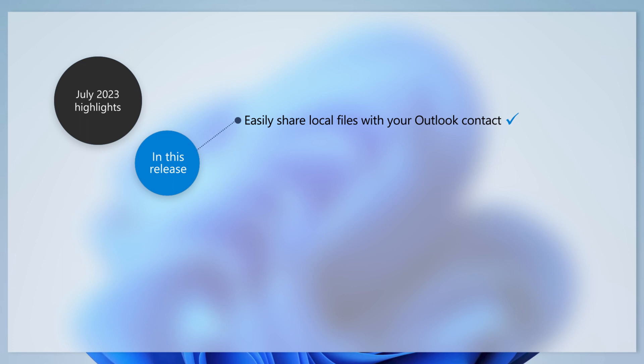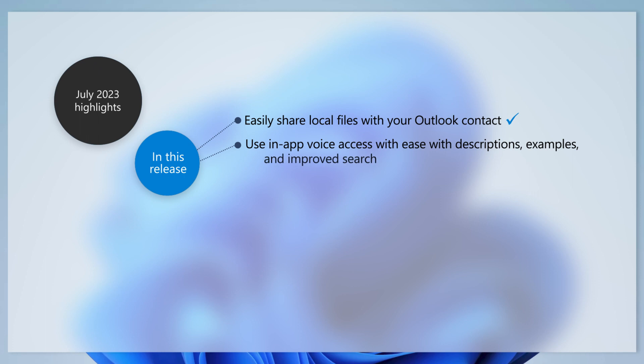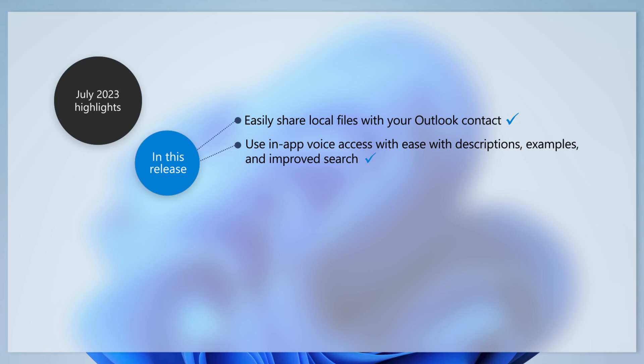You can even email a file to yourself. We've also redesigned the help page for in-app voice access commands. There are command descriptions and examples, an improved search bar and new categories.